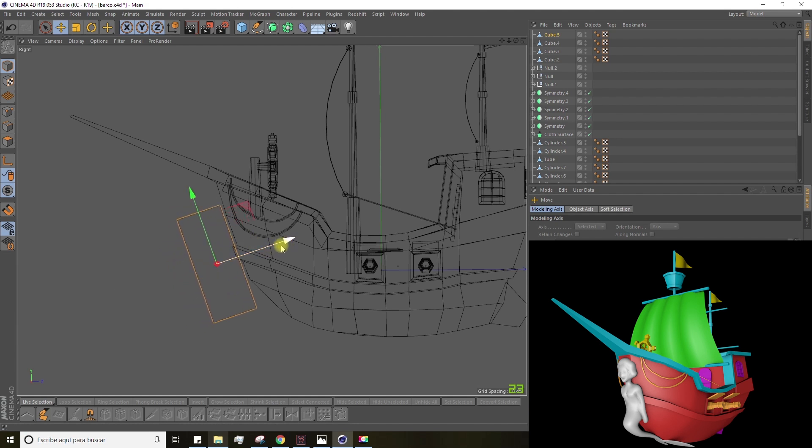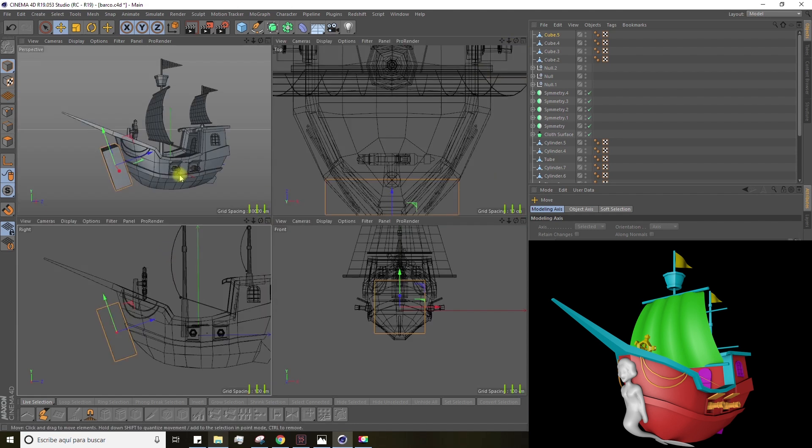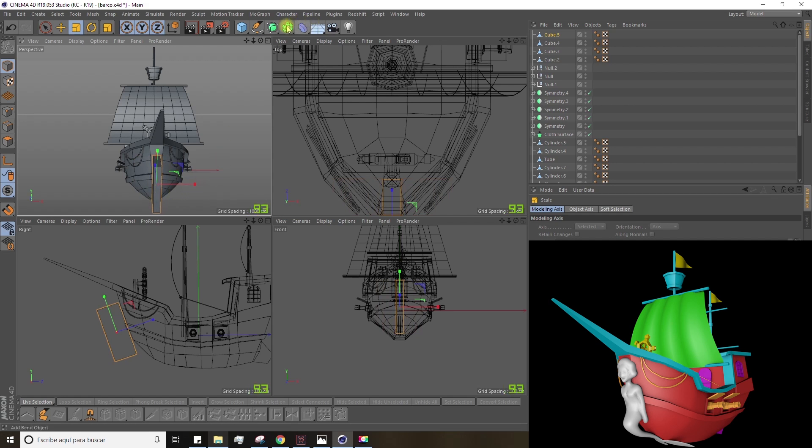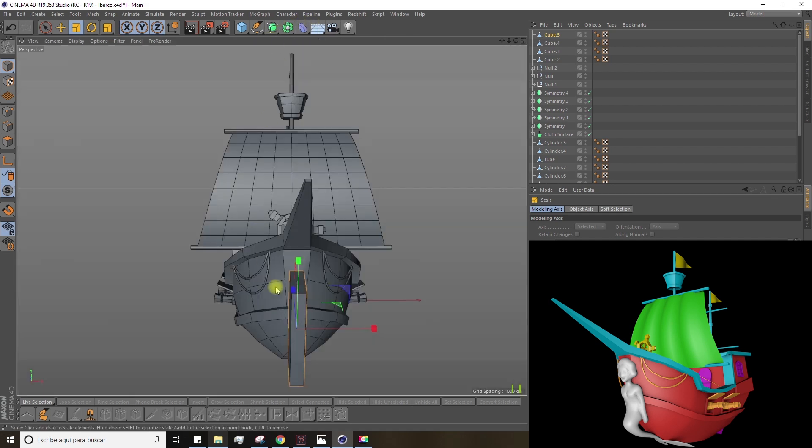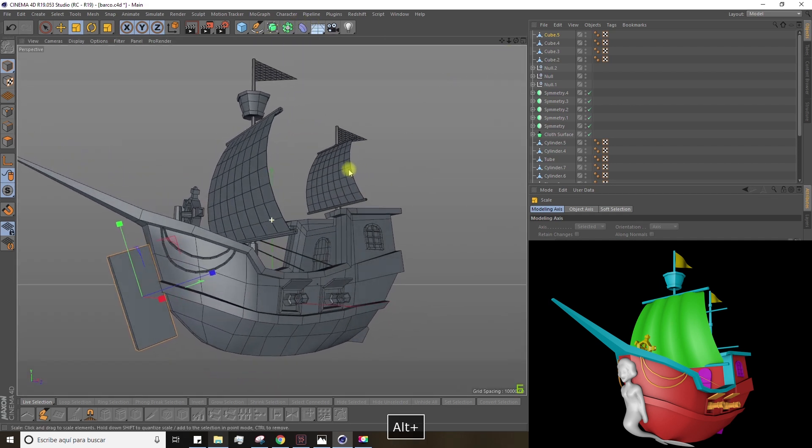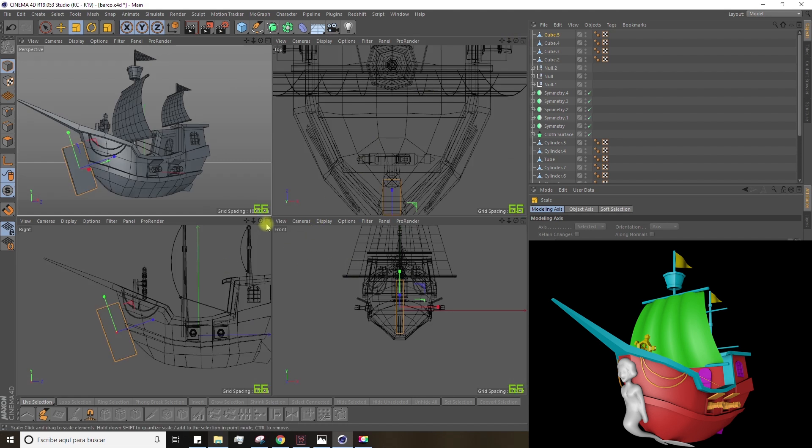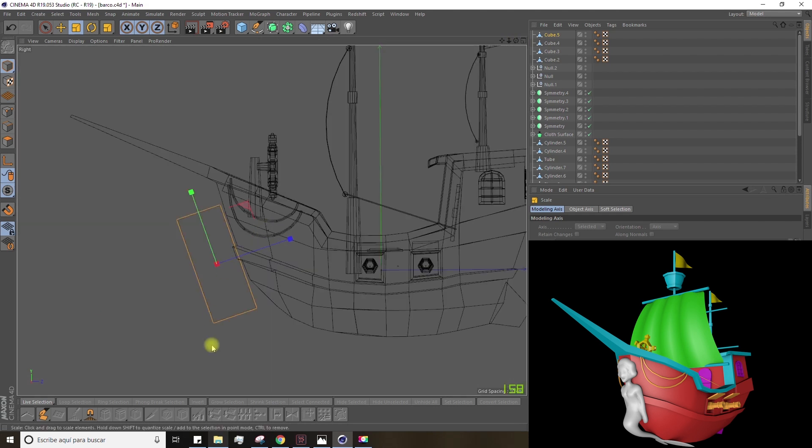Place it on the pro. Now, let's keep scaling and modifying the cube until we have a shape that resembles a person. Later on, we'll use the sculpt module to give it more detail.